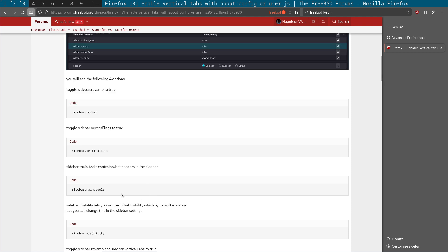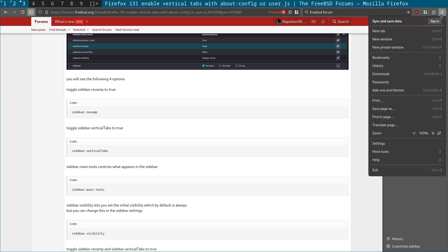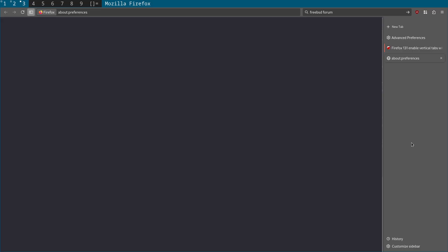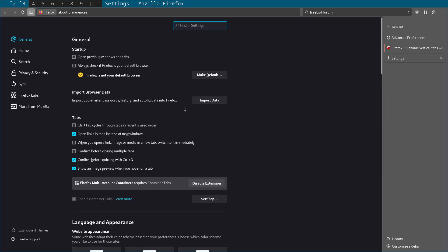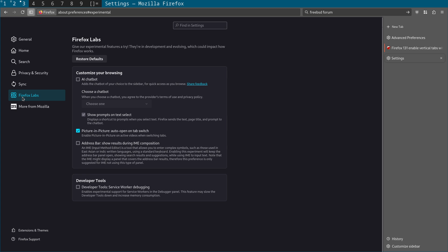You also have the main tools and that actually determines what shows up here. In Firefox 131, if you come to the settings and go to Firefox labs, what you'll see is a couple of options. One I would recommend is picture in picture auto open on tab switch, which is quite nice. But if you want to have an AI chat bot in the sidebar, you can do that by enabling it here.